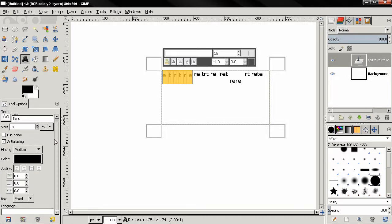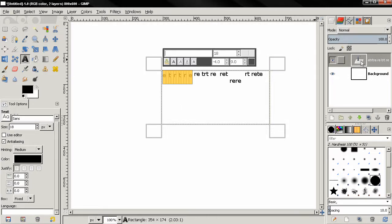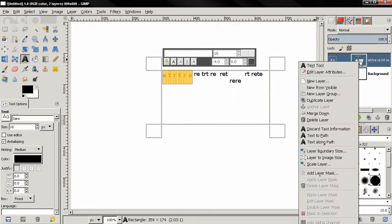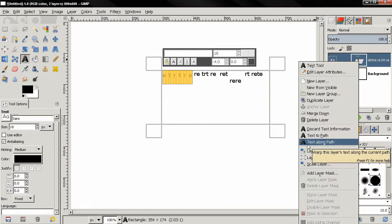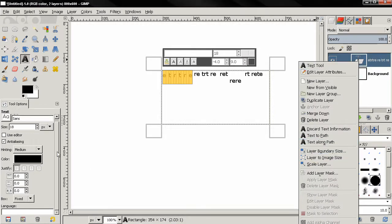Now text along path has been moved here. You have to right click and you'll see text along path. It's here, you can find it in the tools options also.